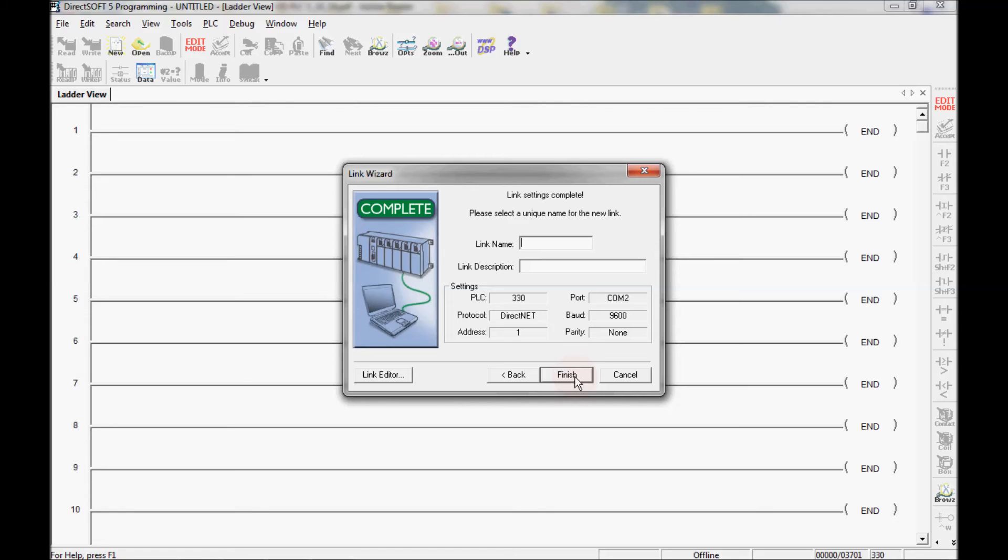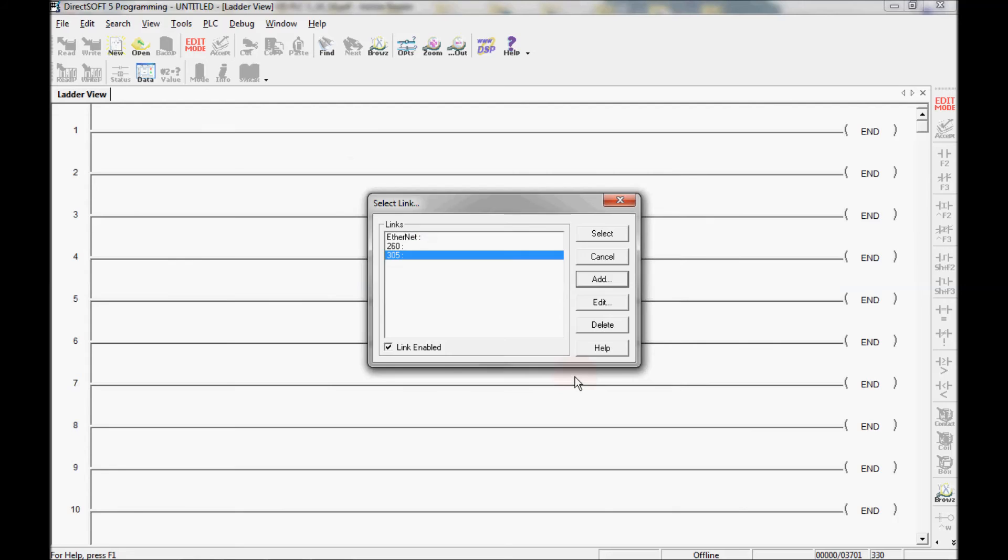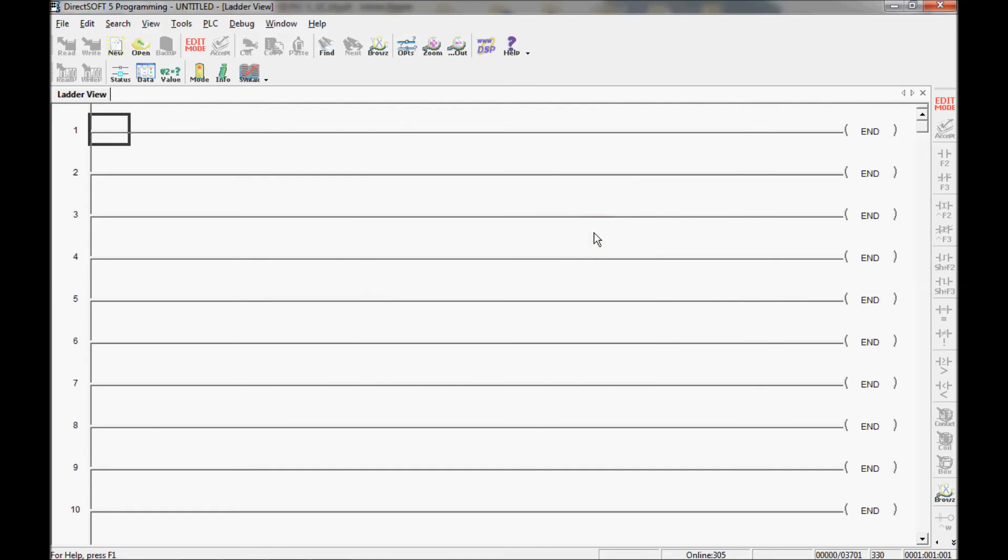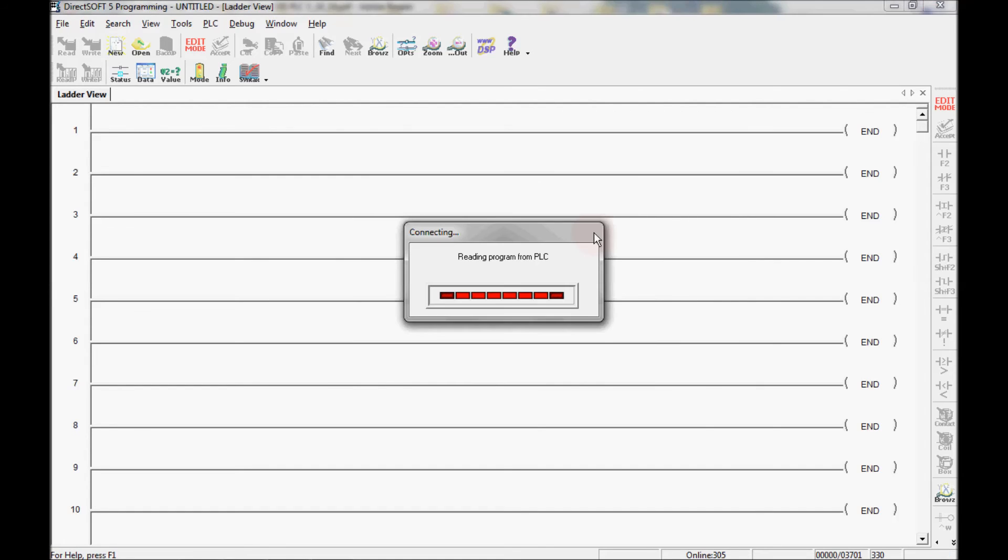It scrolled through and found a link for me. Now what I want to do is give it a name and I don't want to name it the same as another link that I already have. But since I don't have a link called 305 I will put that in there and click finish. Now I can either double click on the 305 link here but since it's highlighted I can also press select. I'll press select and it starts communicating.